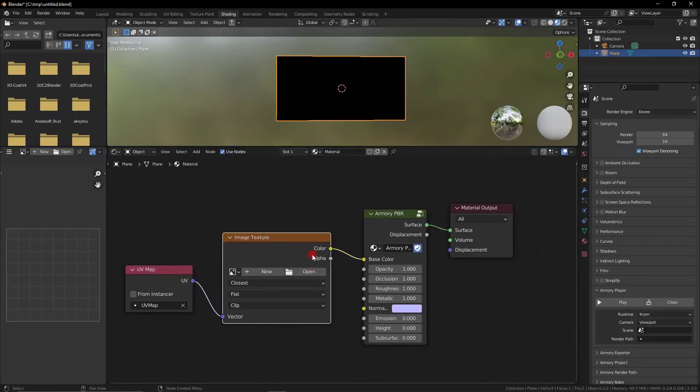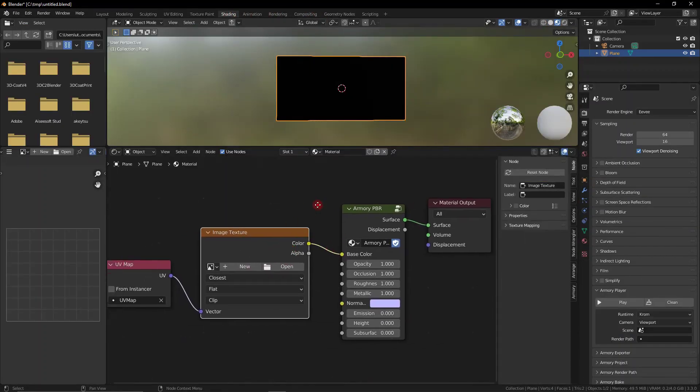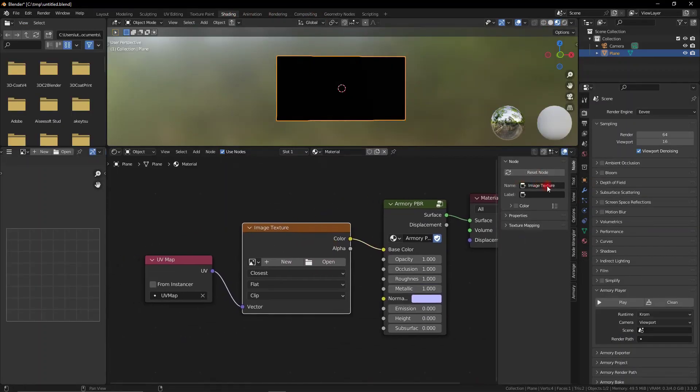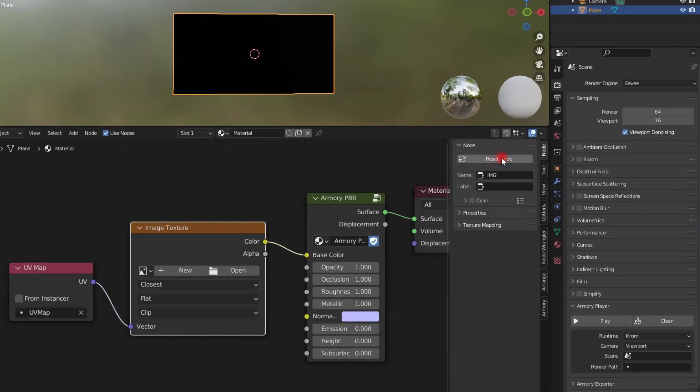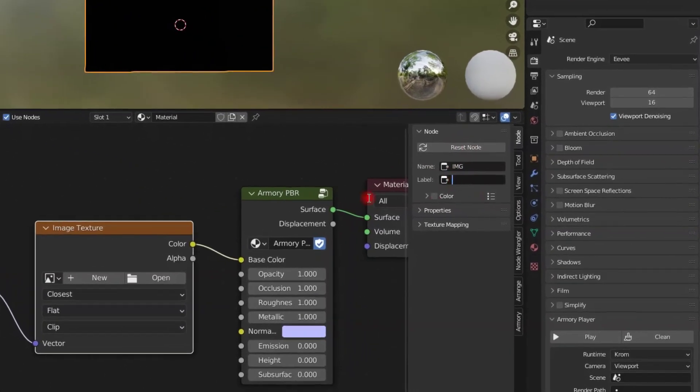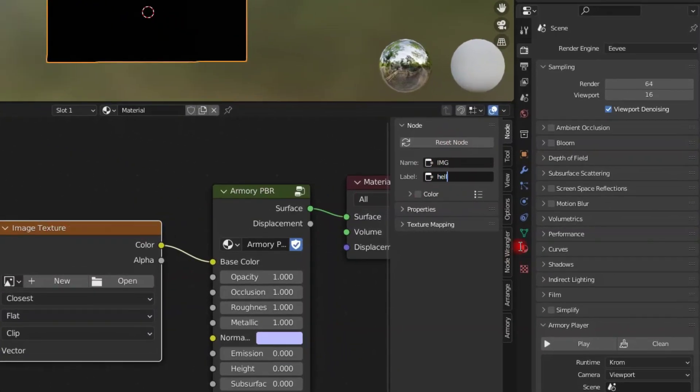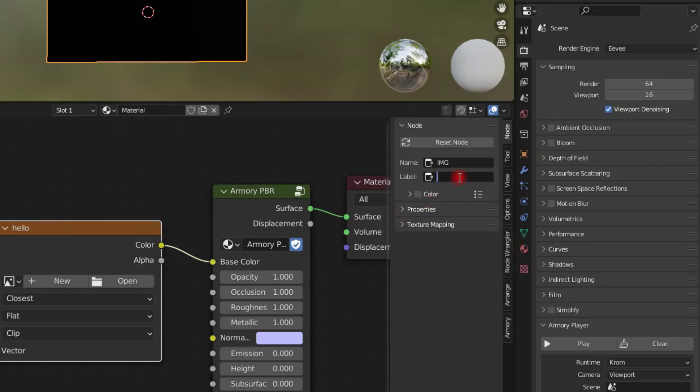Now make sure you go ahead and change this image texture's name because we need to reference it later. So go to name and change it. We don't want to change the label, that changes how the text is displayed on our monitor, that's not important. We just want the actual name on the top bar over here.